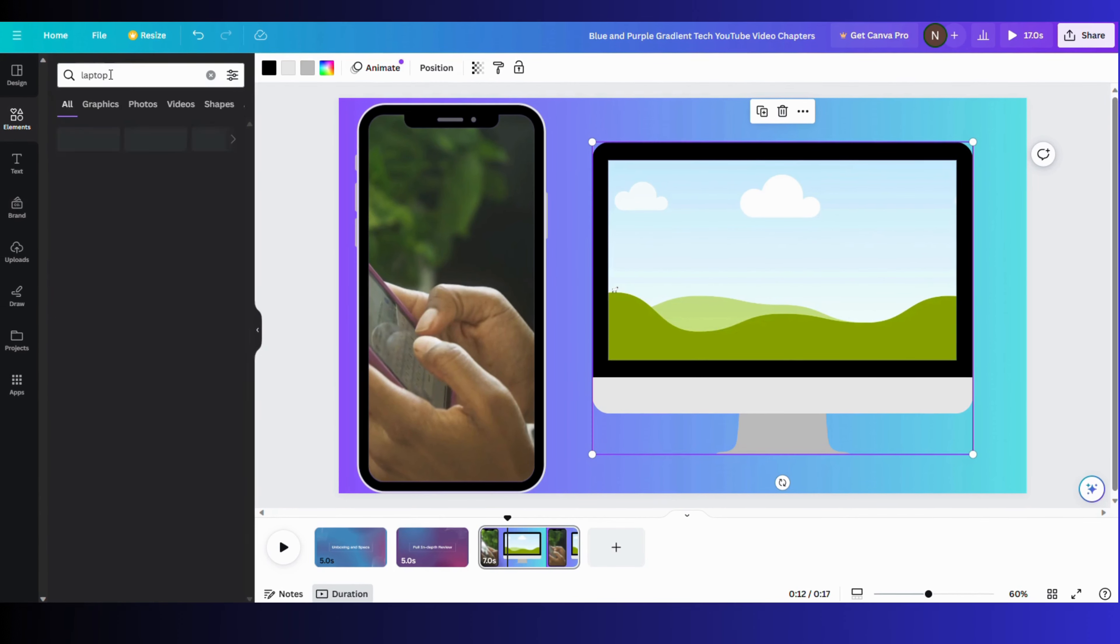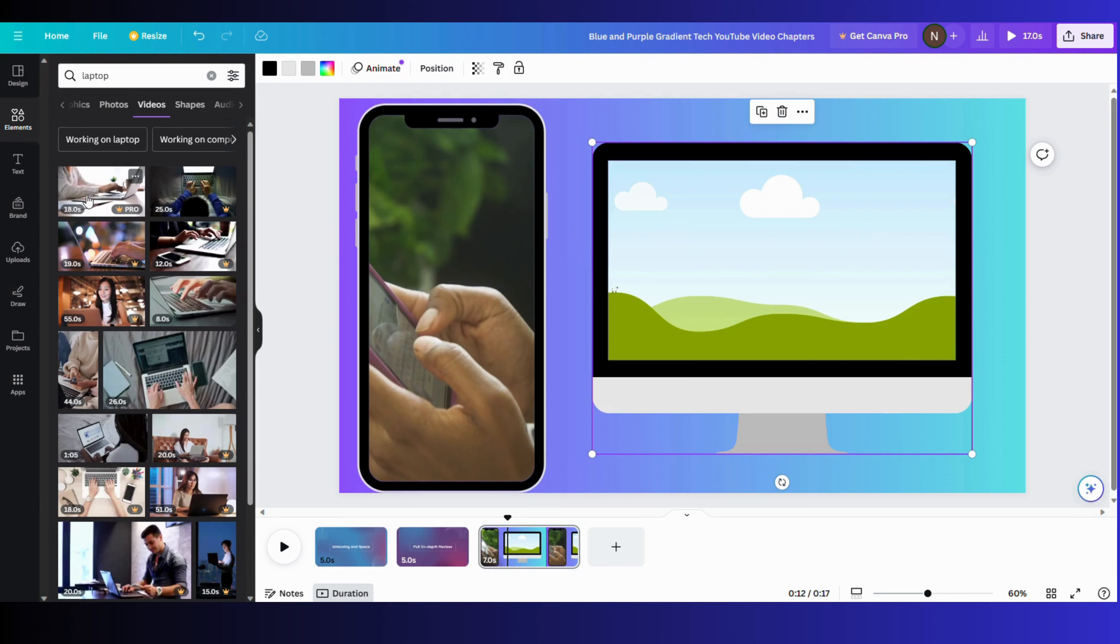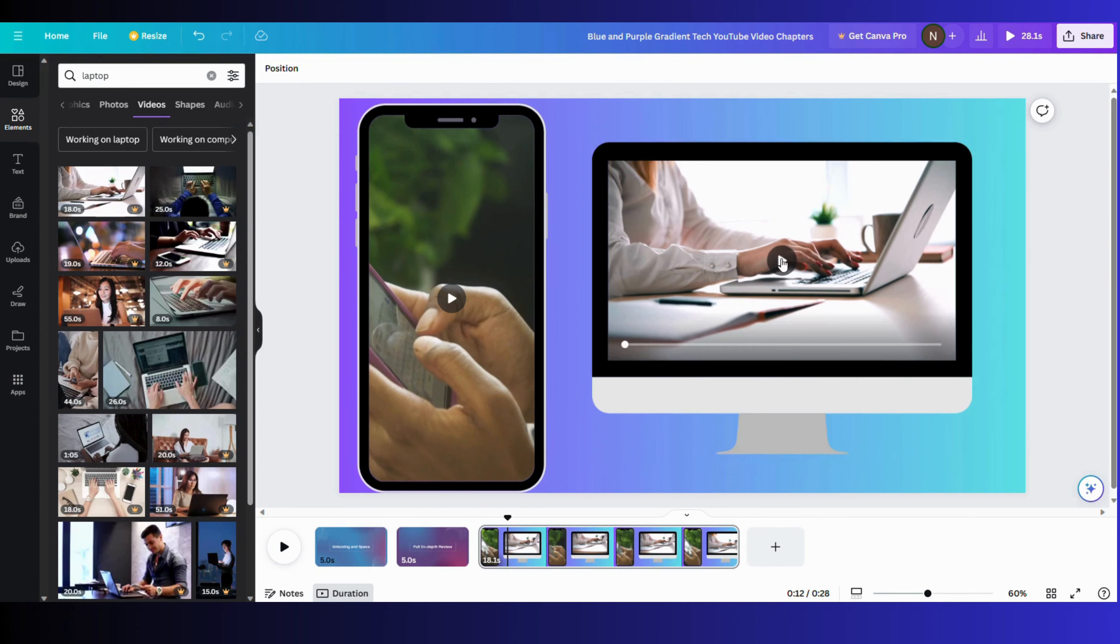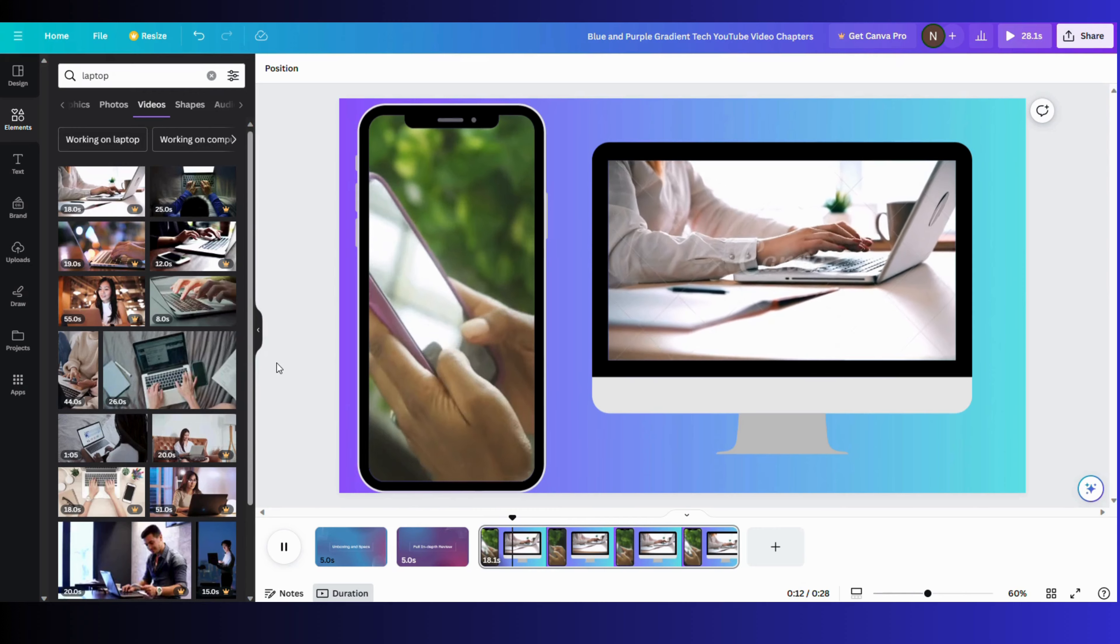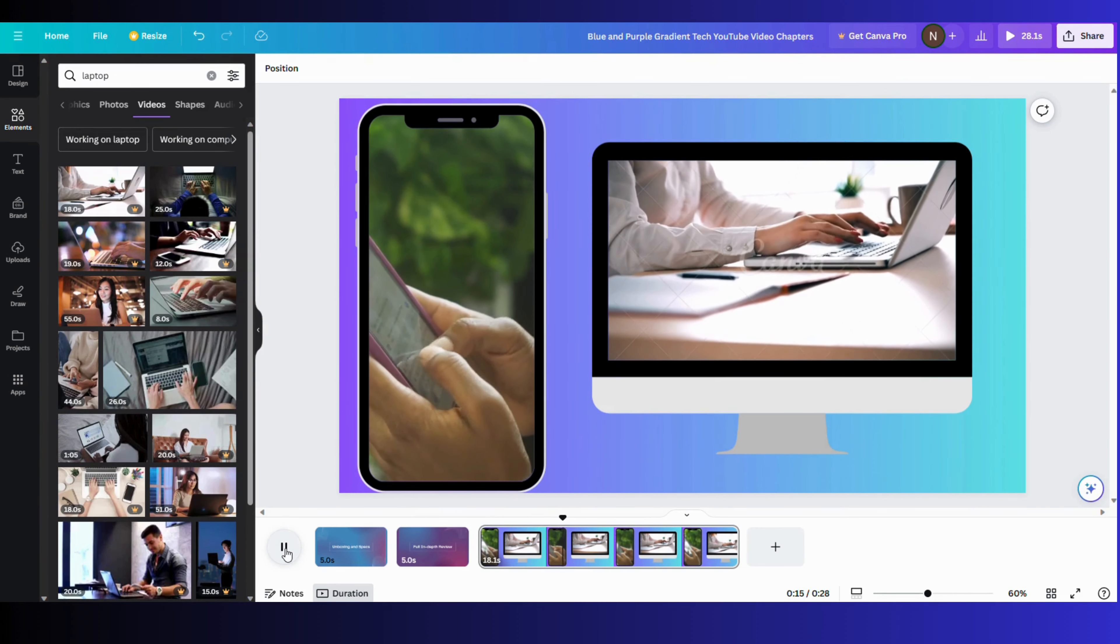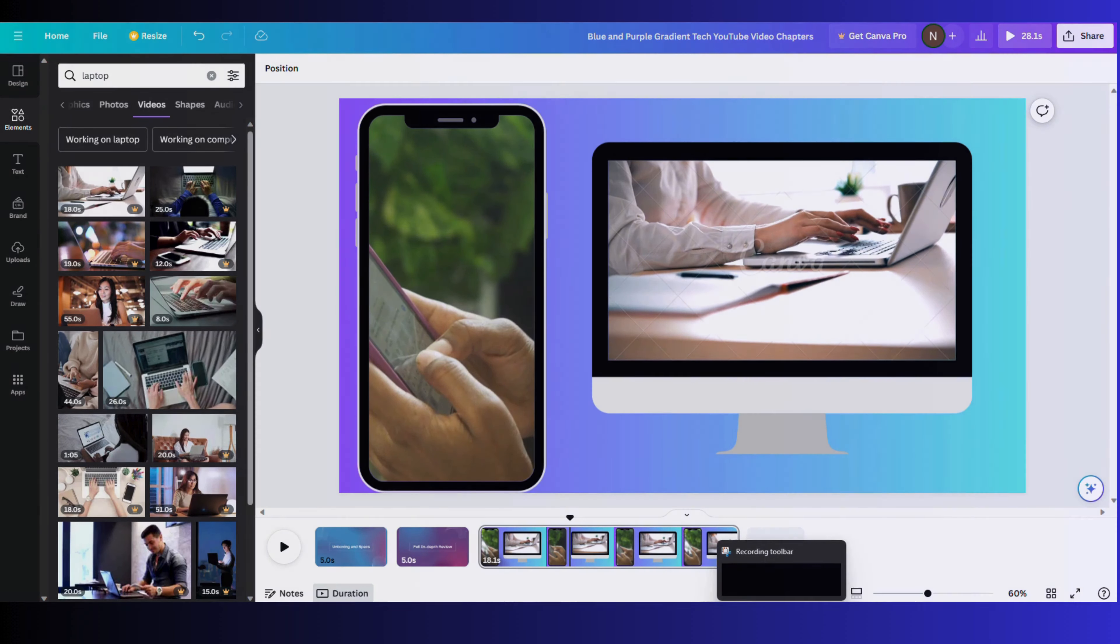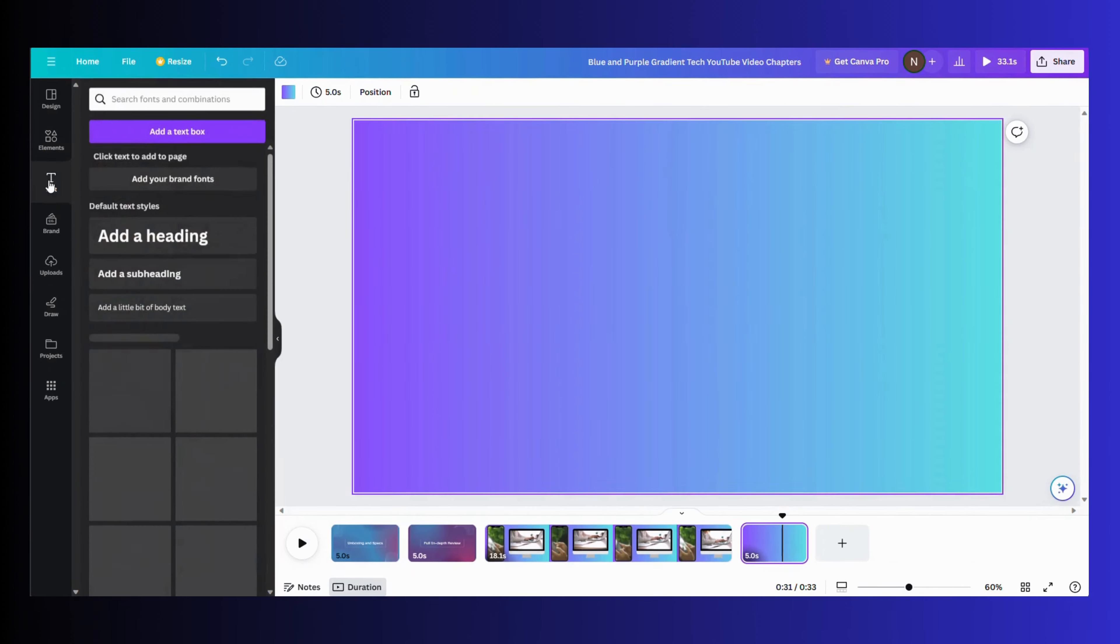At the bottom of the page, different pages are made in which you can customize various things. For example, the latest frames are in page 3. In page 1 and 2, there is an intro video. Now let's head over to the text segment.